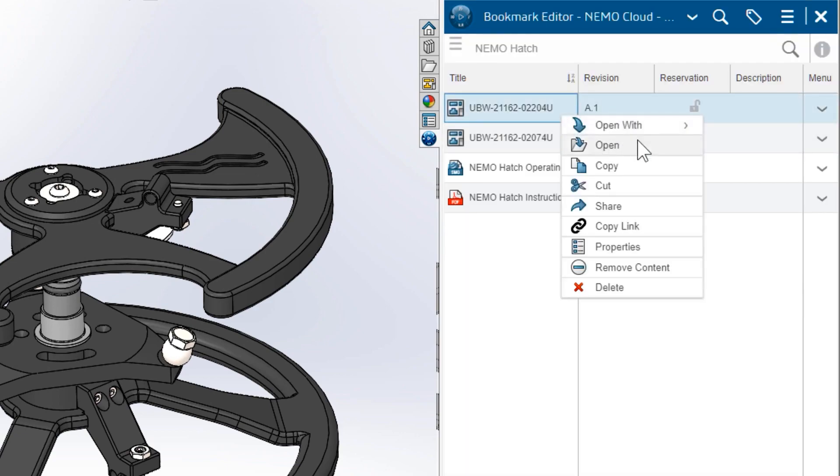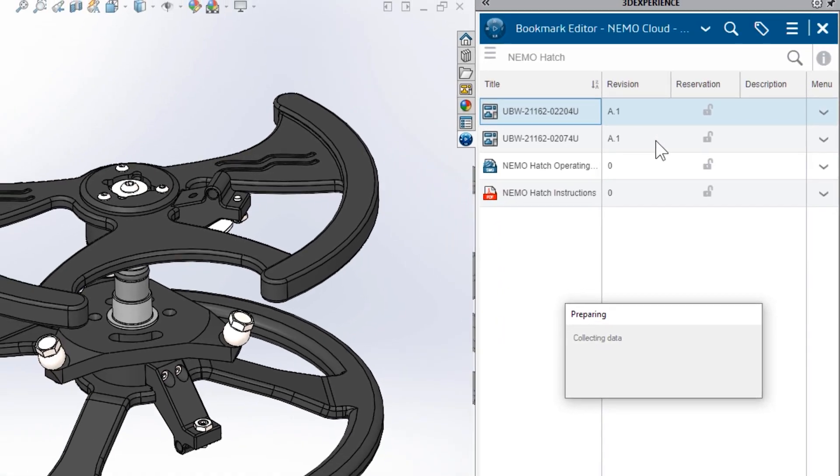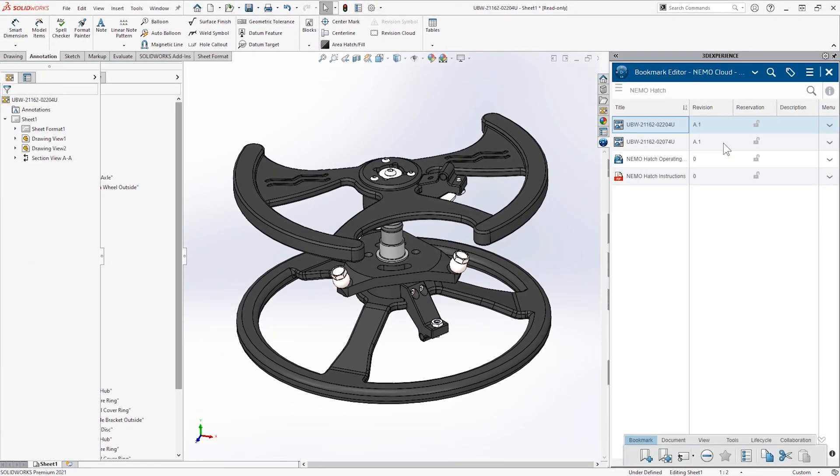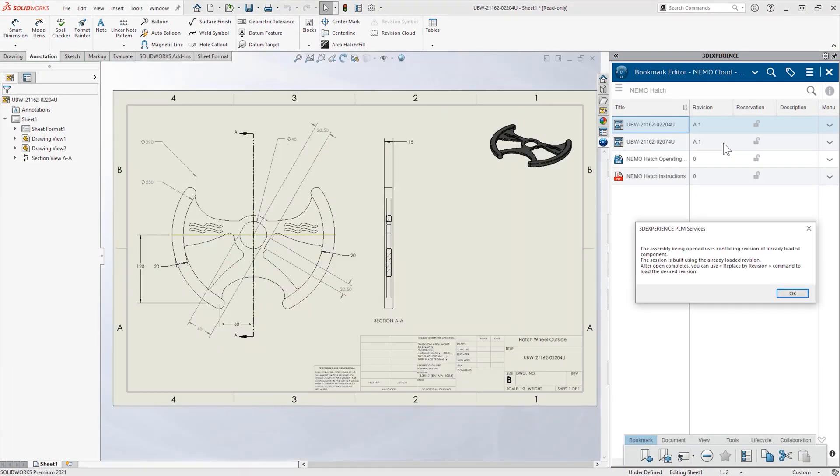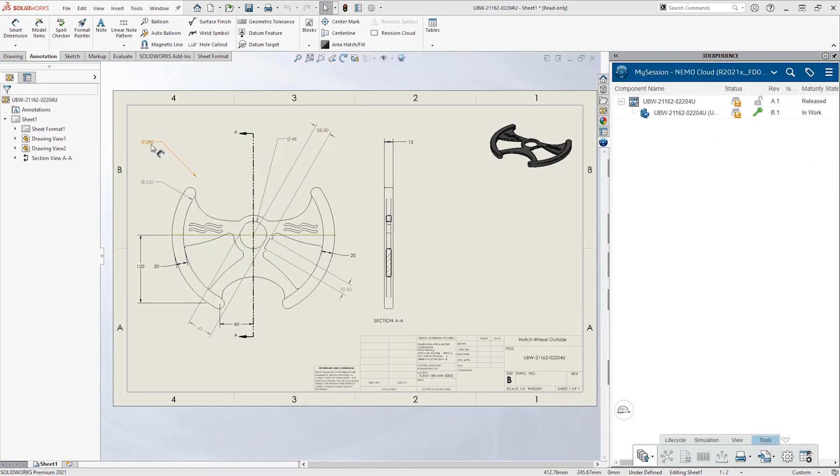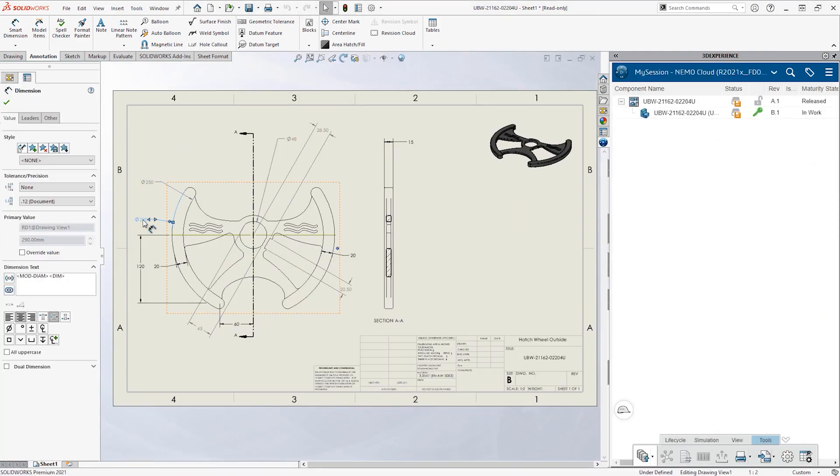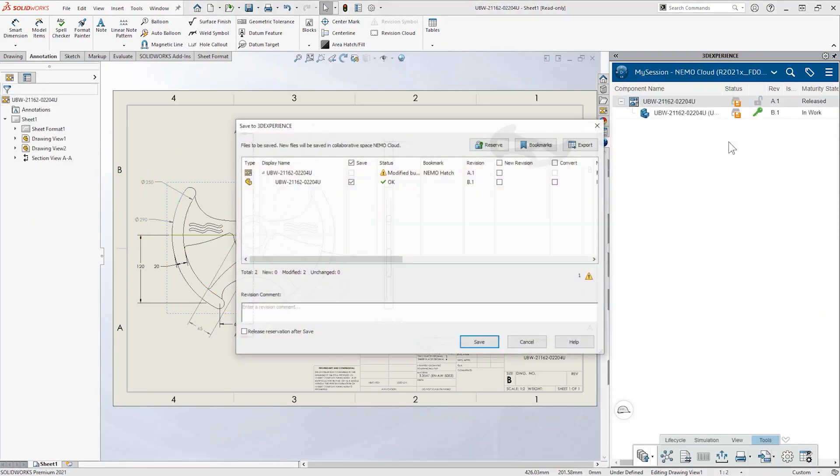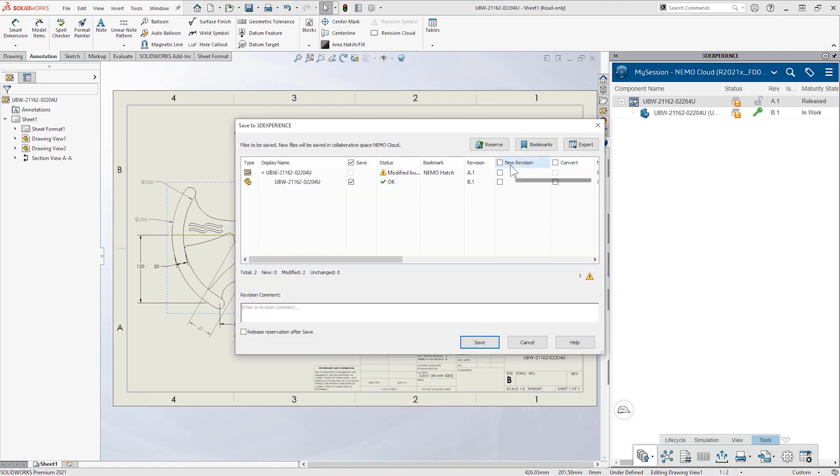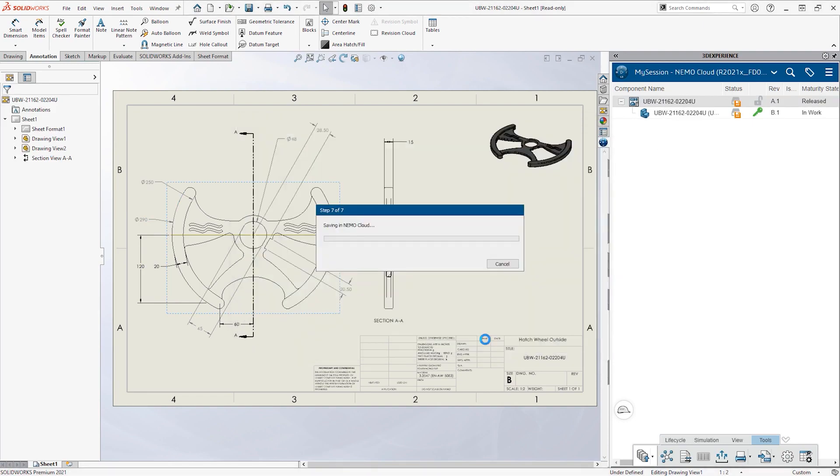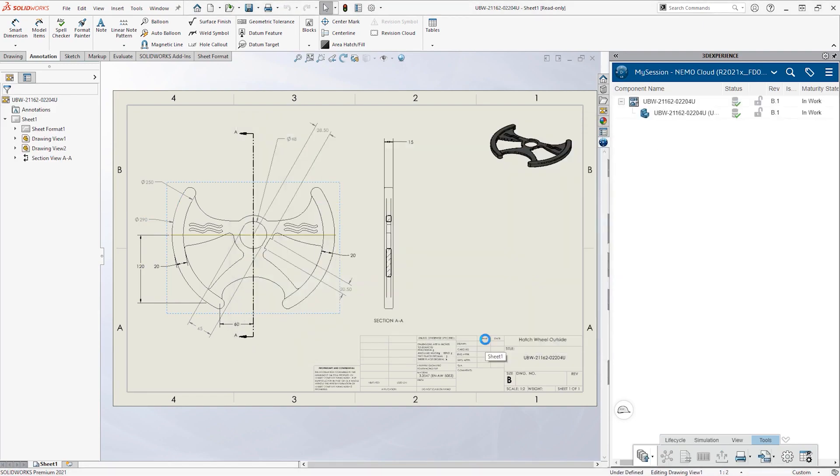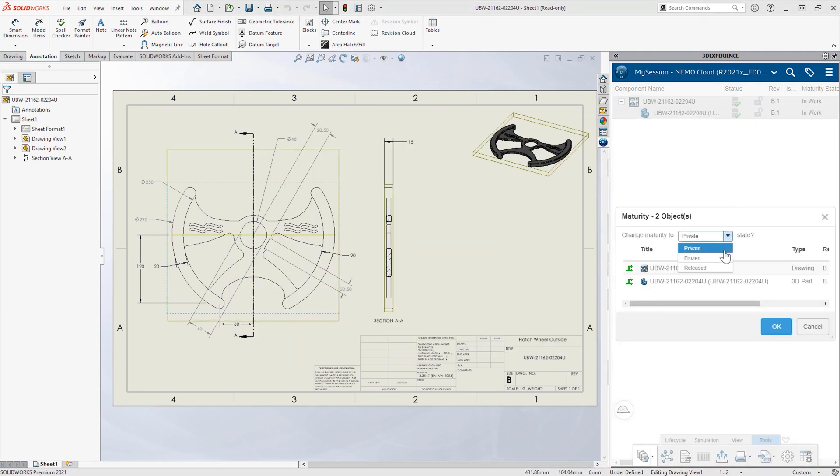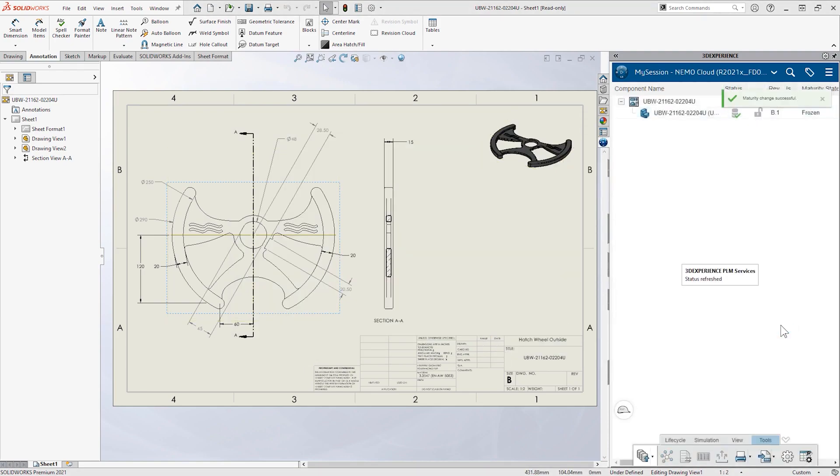The redesigned hand wheel looks great, but she needs to update the drawing. The shared bookmarks give Debbie quick access to the related drawing files. The drawing is now in sync with the part model, but she saves it to revision B. Then sets the part and drawing to a frozen state so that they can be reviewed.